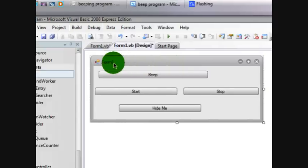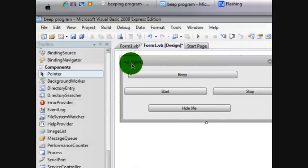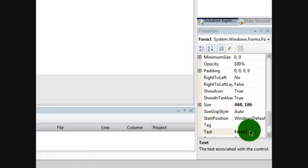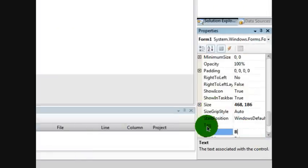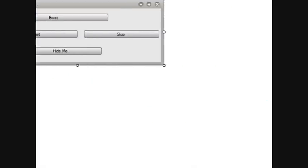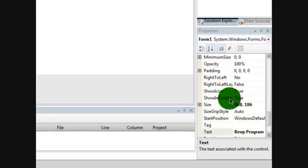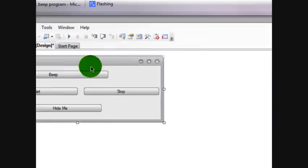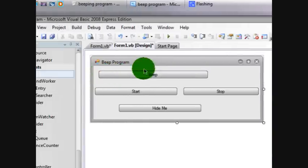Now if you want to change form one, just click it. You can change the name to whatever you want. Mine will be called beat program. Now that you have that, you can also change up any of these settings like showing taskbar, right to left, you know.